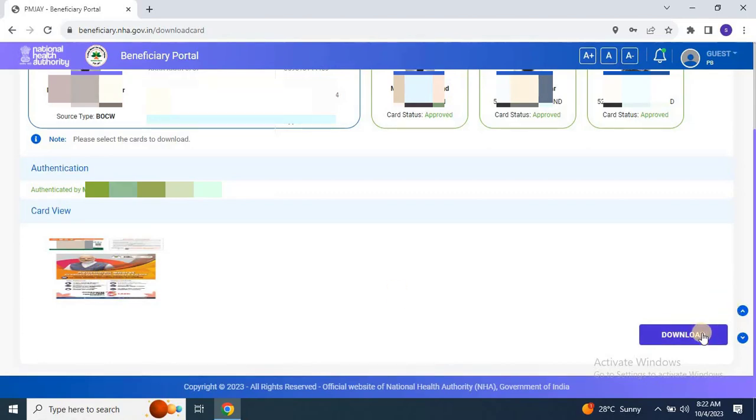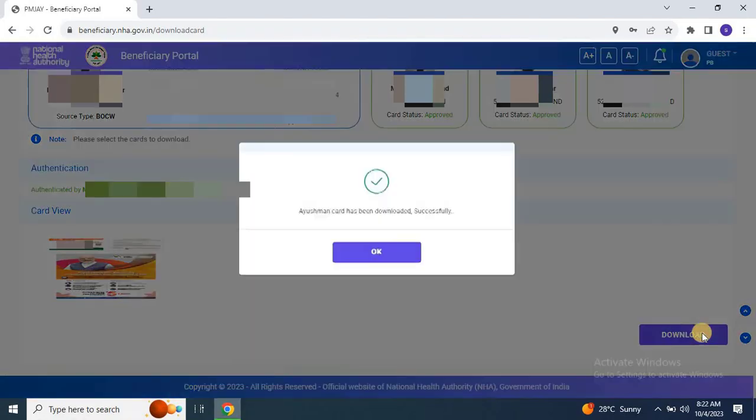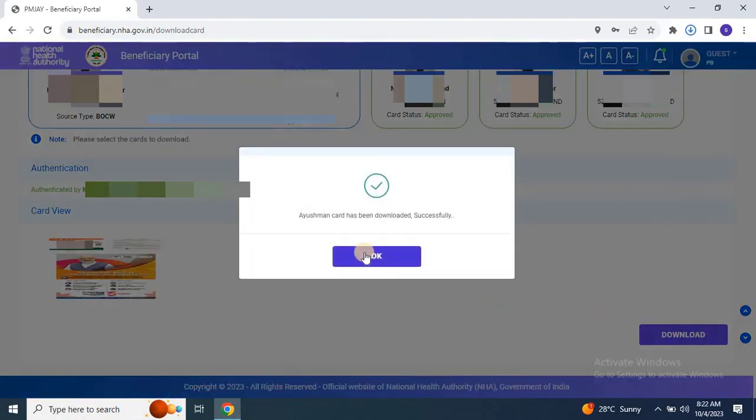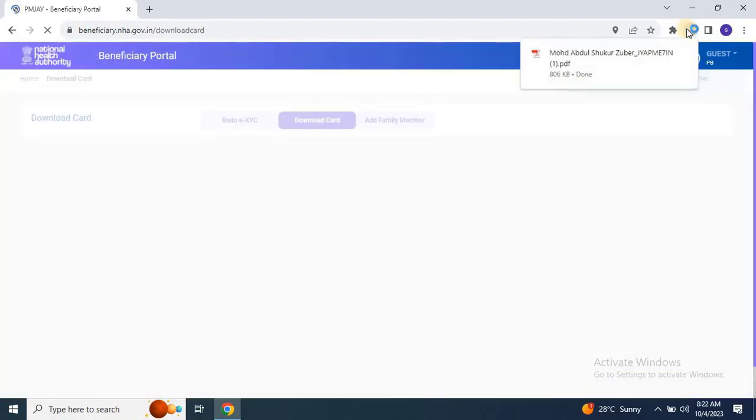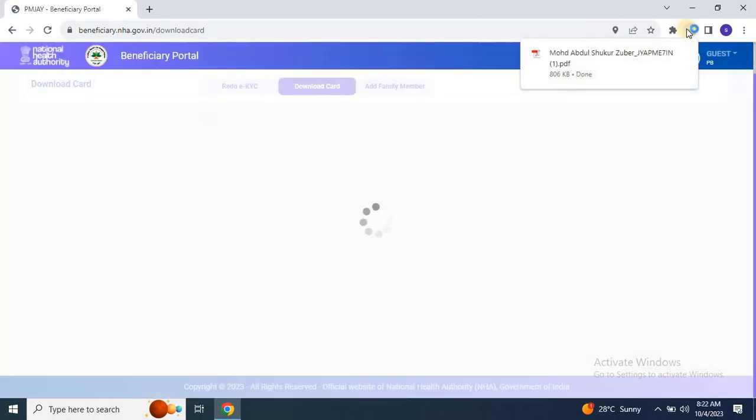Simply click the download button. A pop-up window will confirm that the Ayushman card has been downloaded successfully. Click OK to view the card.